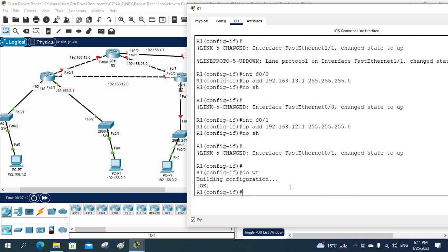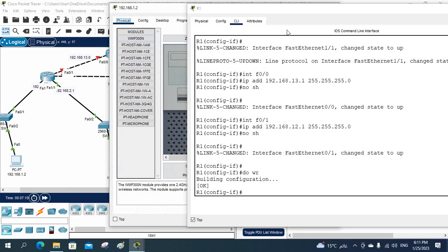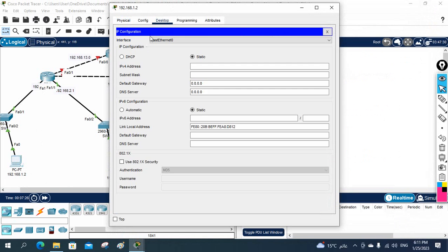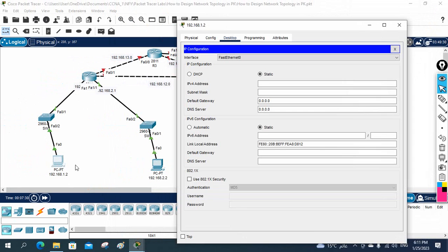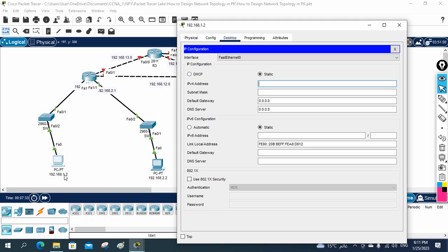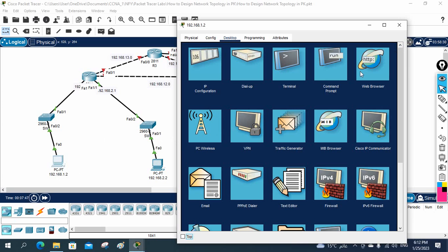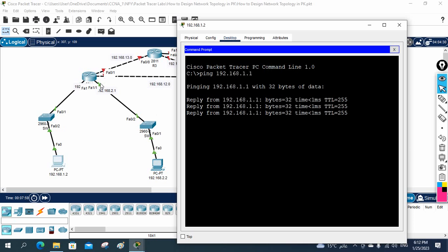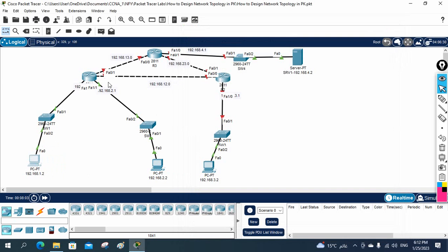Now I will assign the IP to this computer. I open the computer, go to Desktop, and assign the IP: 192.168.1.2 with the default subnet mask, and gateway 192.168.1.1. Now I will try to ping the gateway to make sure the IP configuration is correct. I ping and it is working — I can reach my gateway. Good, no issue.